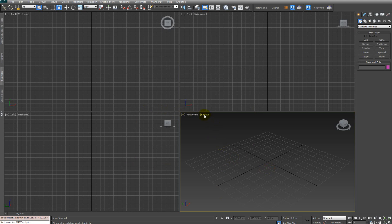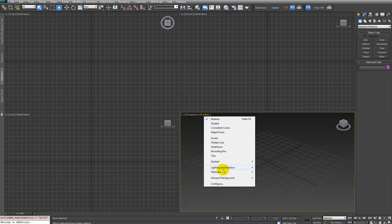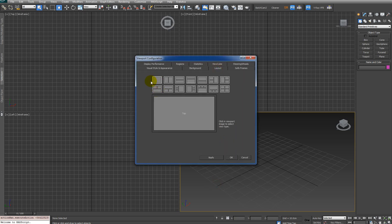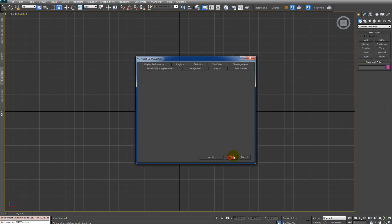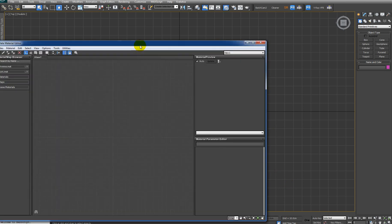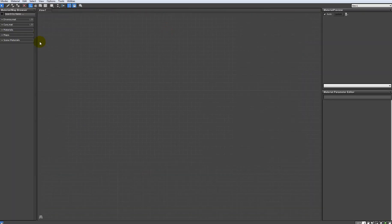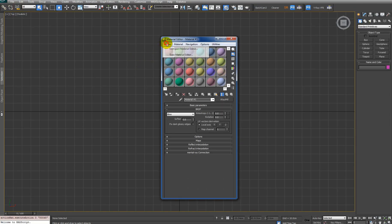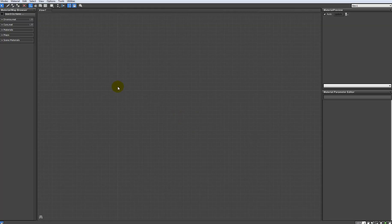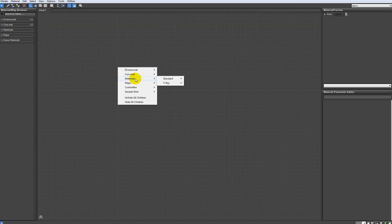The next thing I usually do is go into Viewport Configuration and choose a layout with only one viewport. Click Apply, OK. Now we can bring up the Material Editor. If you have the old material editor, just go into Modes and select Slate Material Editor.